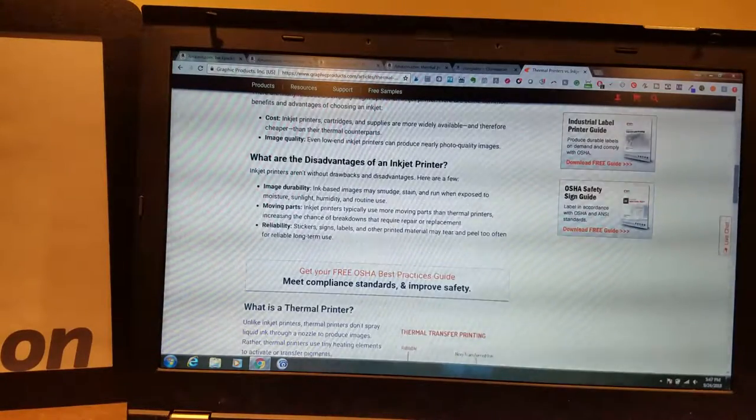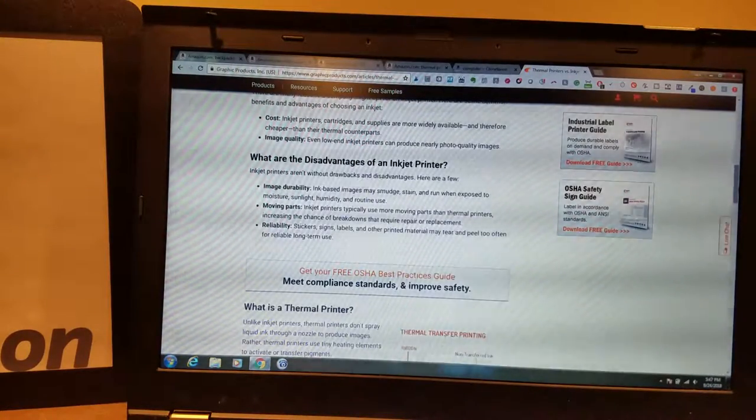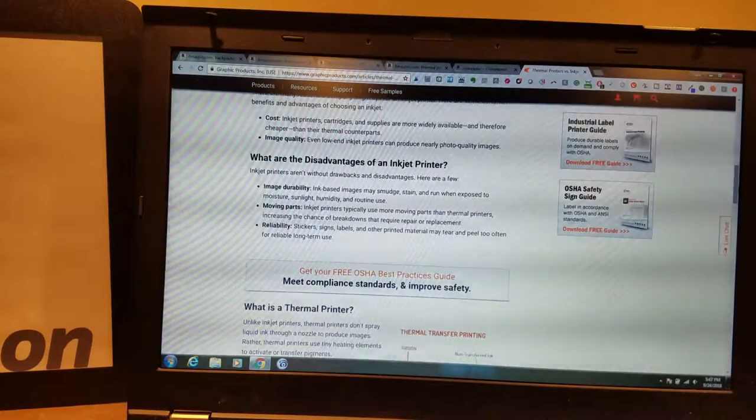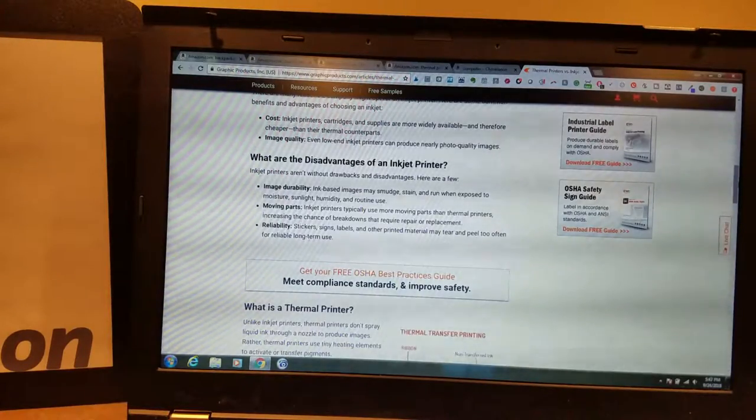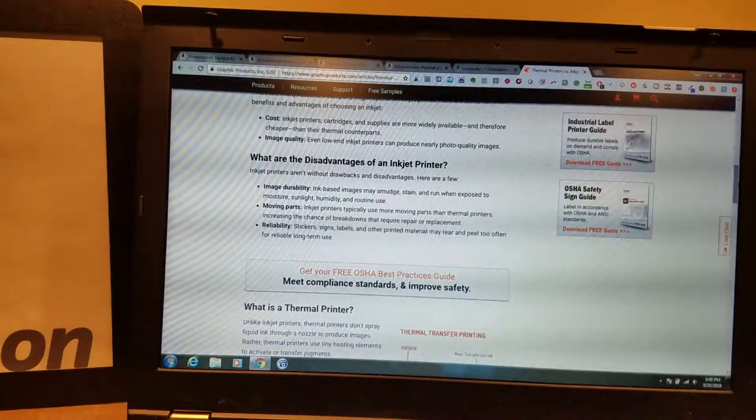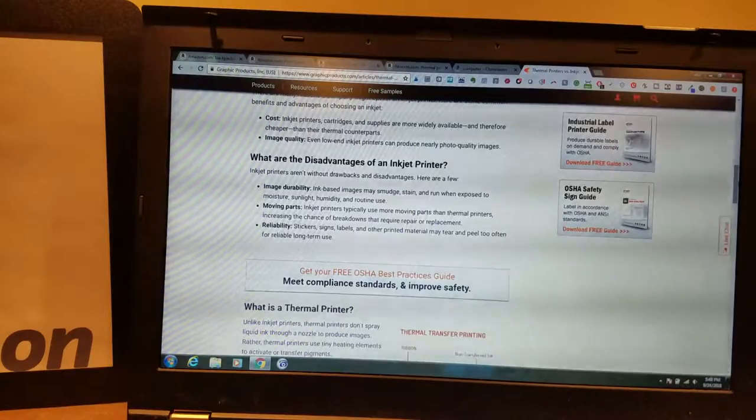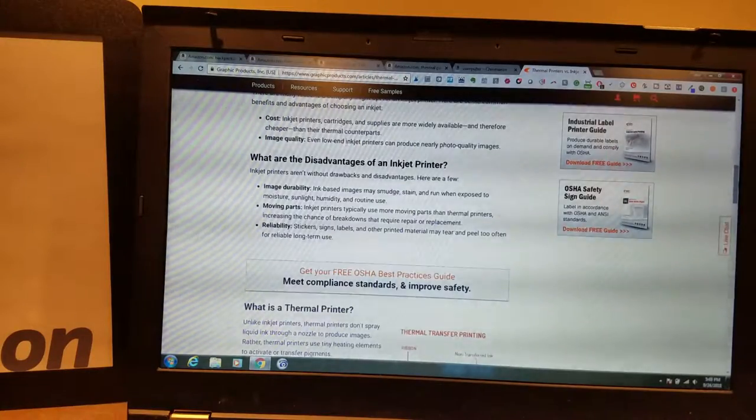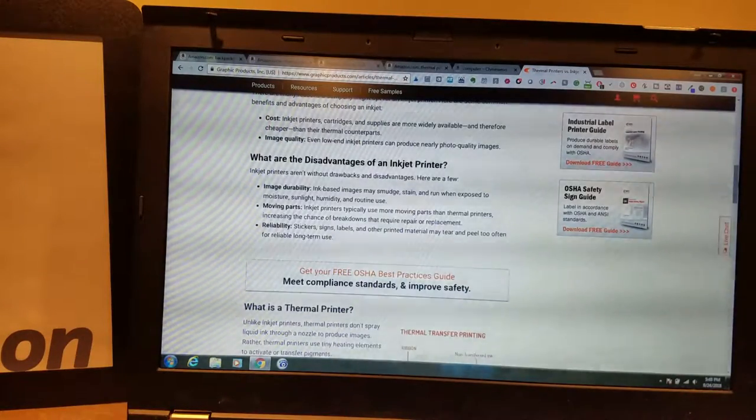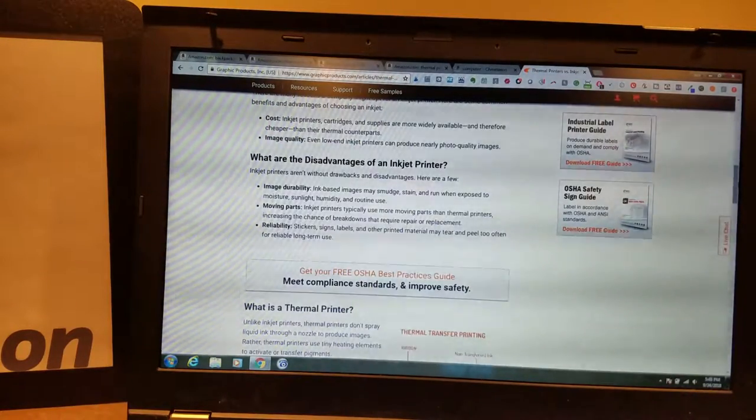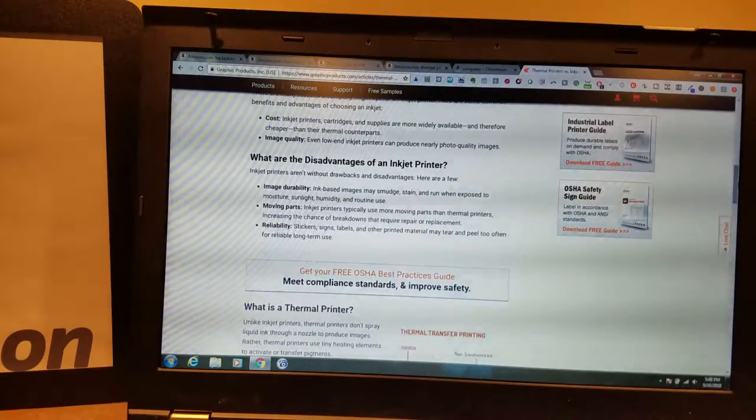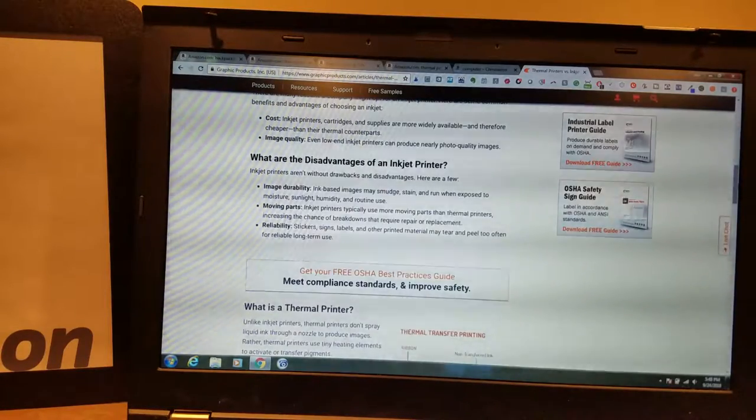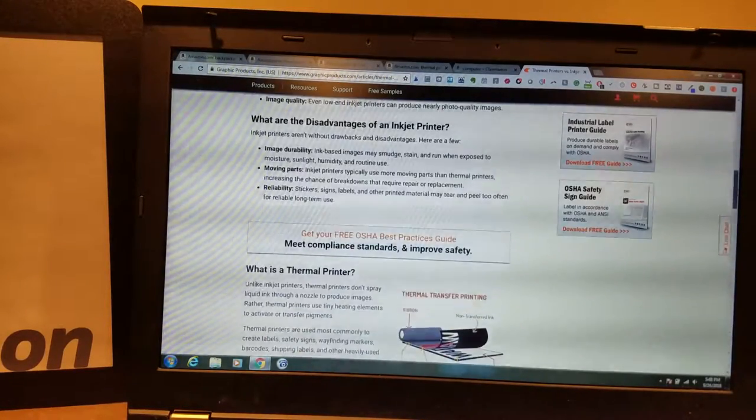Paper helps though if you have glossy paper. But that's true to any printer. What are disadvantages of an inkjet printer? Inkjet printers aren't without drawbacks and disadvantages. Here are a few. Image durability. Ink-based images may smudge, stain, and run when exposed to moisture, sunlight, humidity, and routine use. Not usually.